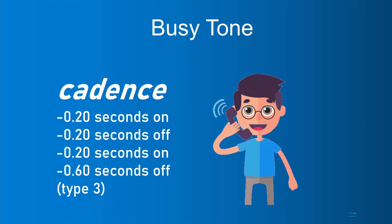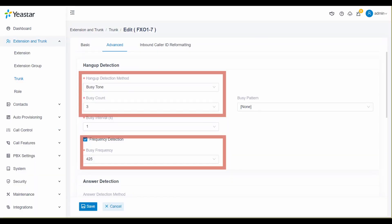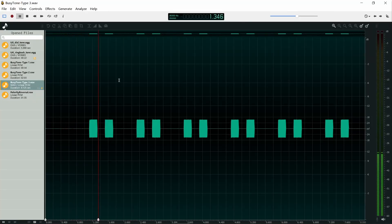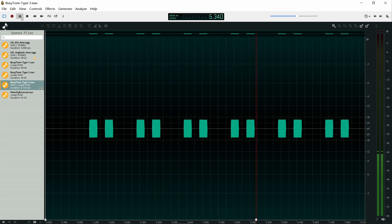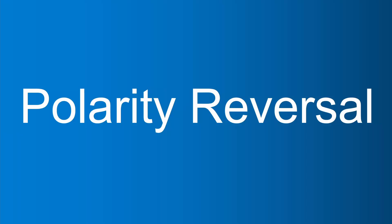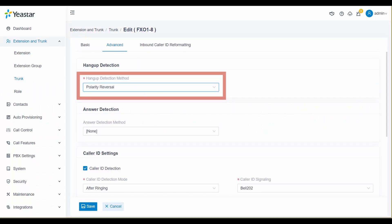The cadence of busy tone type 3 is listed below, and here are the busy detection settings for busy tone type 3. It sounds like this. In addition to busy tone types, polarity reversal is also a hang-up detection method. Here are the busy detection settings for polarity reversal.